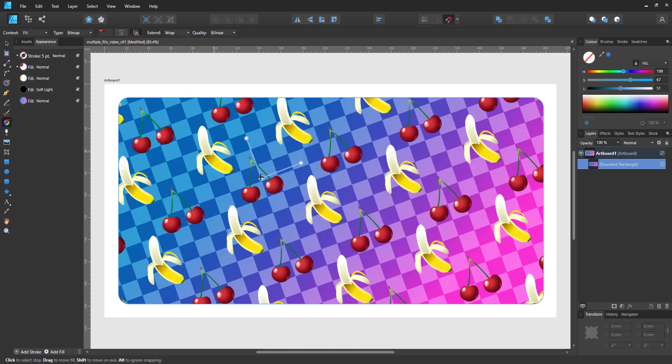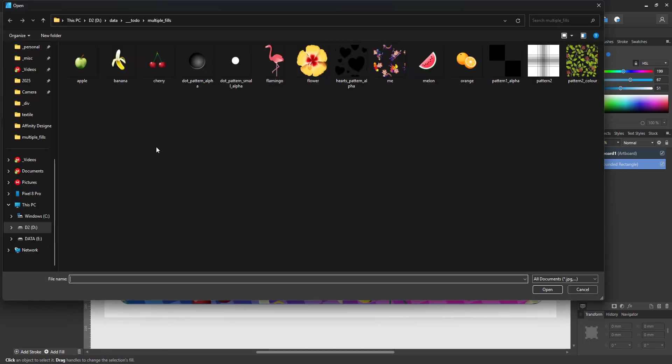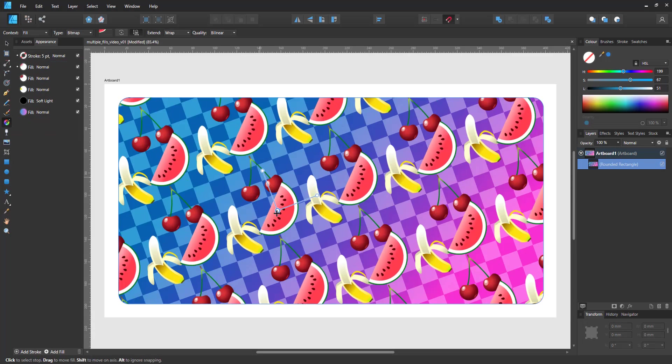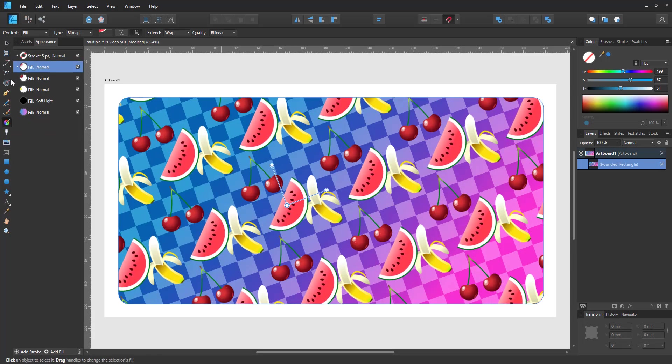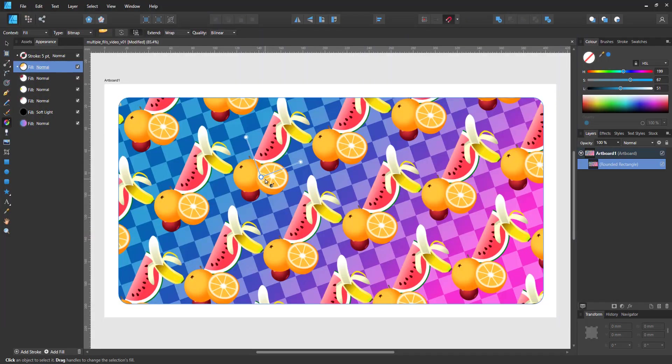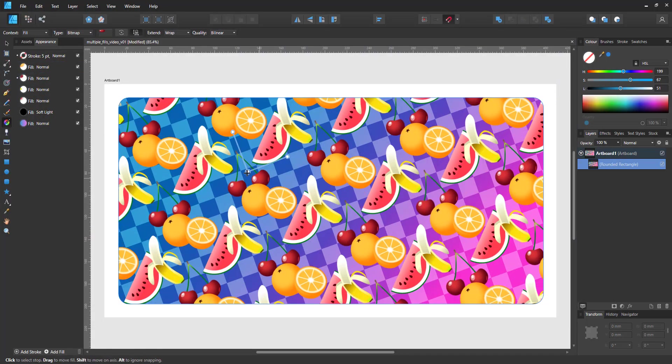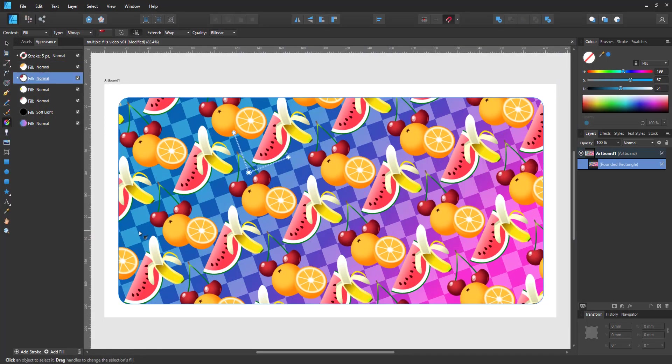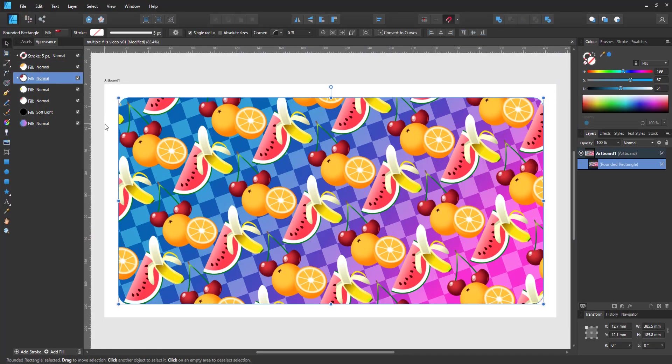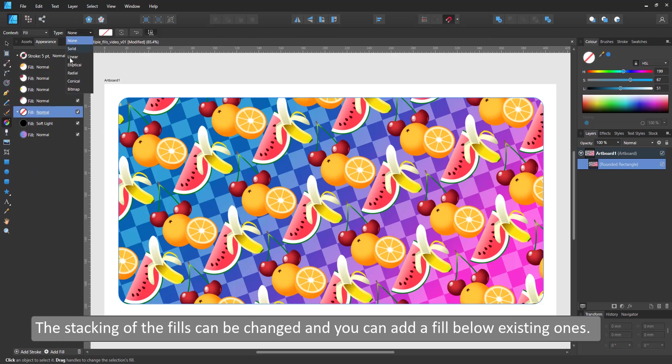The cherries go on top of the existing fill. I created these fruits prior using the same template giving them all the same canvas size. So the spacing between all these images is the same. When I change the bitmap fill now the spacing between those fruits remains the same making it very easy to distribute them evenly.